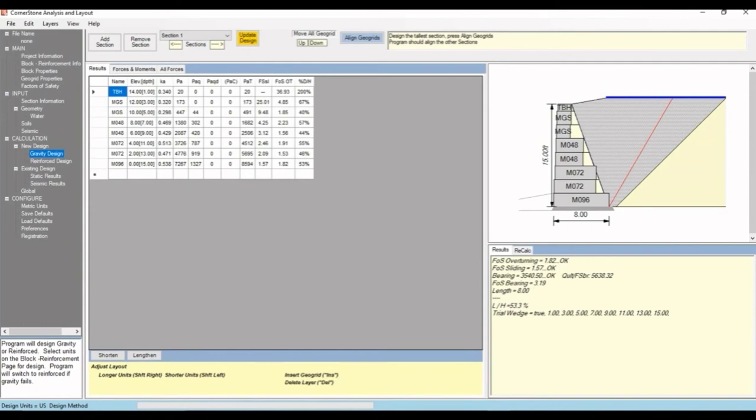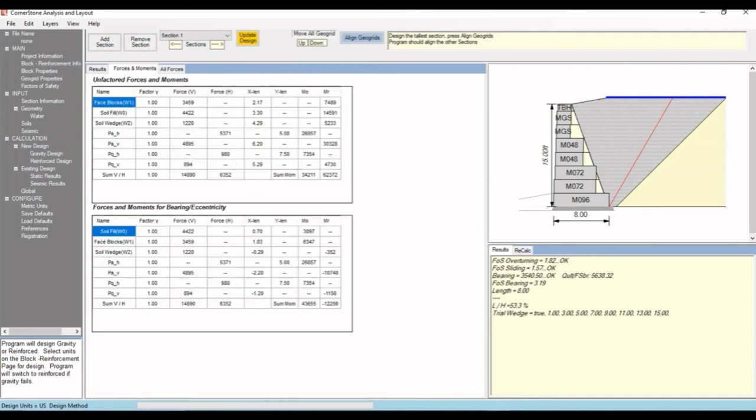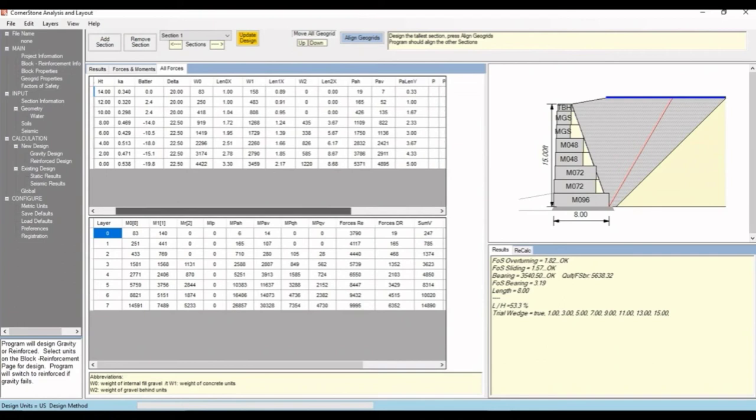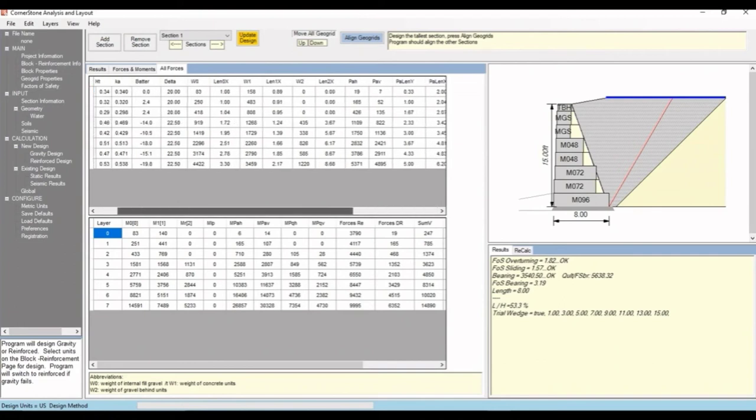Here we have our results table with forces and factors of safety at different elevations. If we hit forces and moments, it'll show a table of unfactored forces and moments, and a table of forces and moments for bearing and eccentricity. If we hit all forces, it'll show all the forces at different elevations.